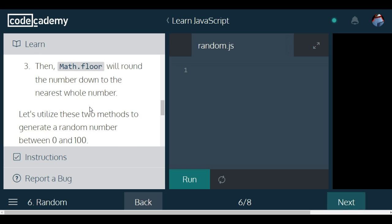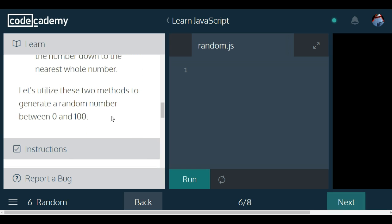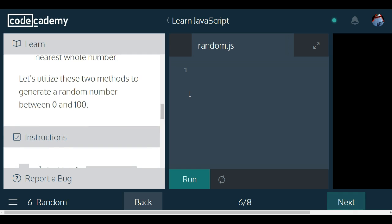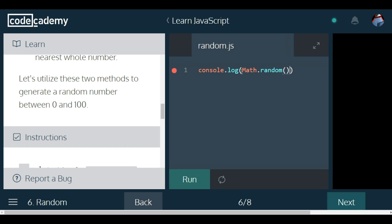Let's utilize these two methods to generate a random number between 0 and 100. So console.log, and we're going to do Math.random, parenthesis, because it is a function, times 100. So that should generate a random number between 0 and 100.